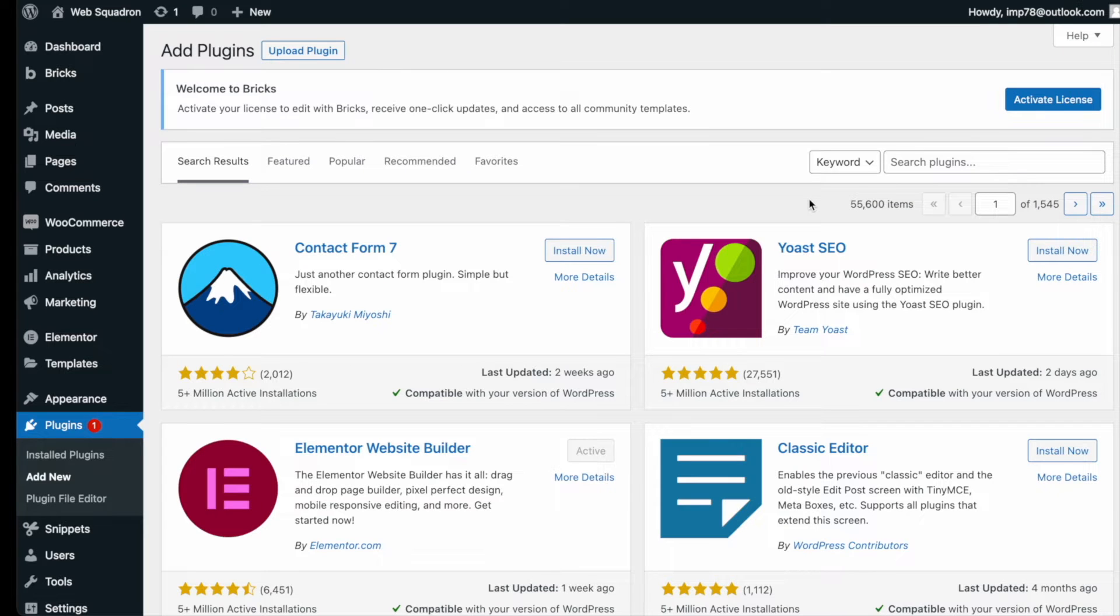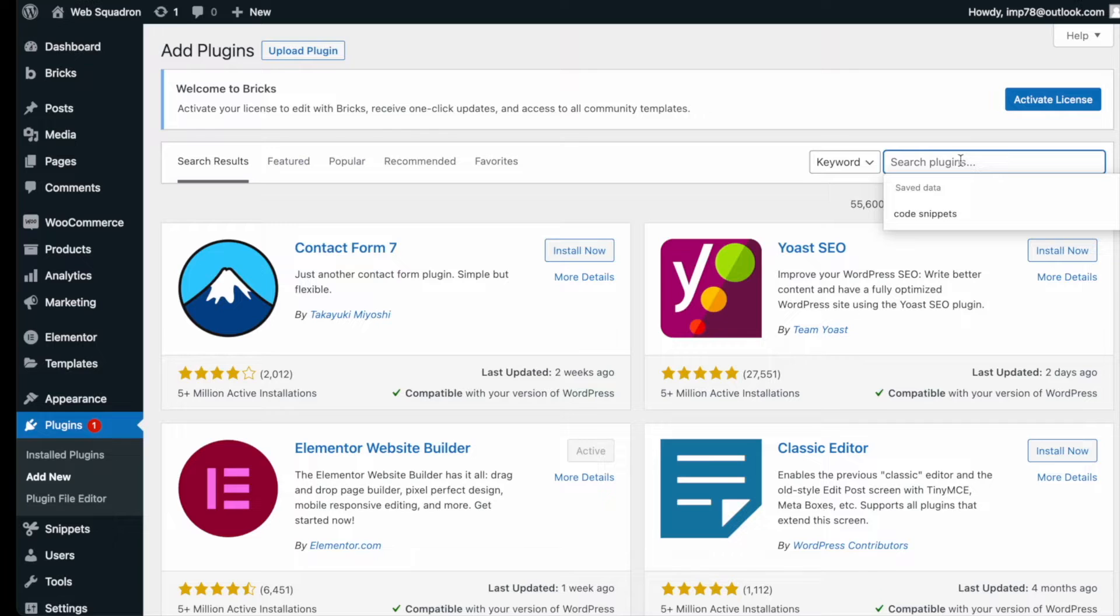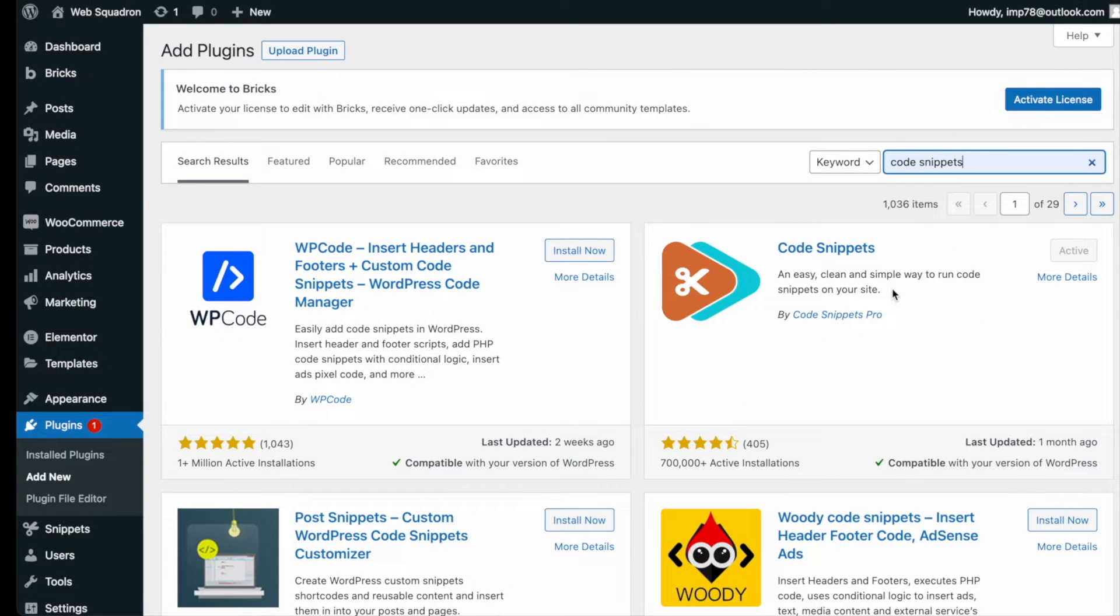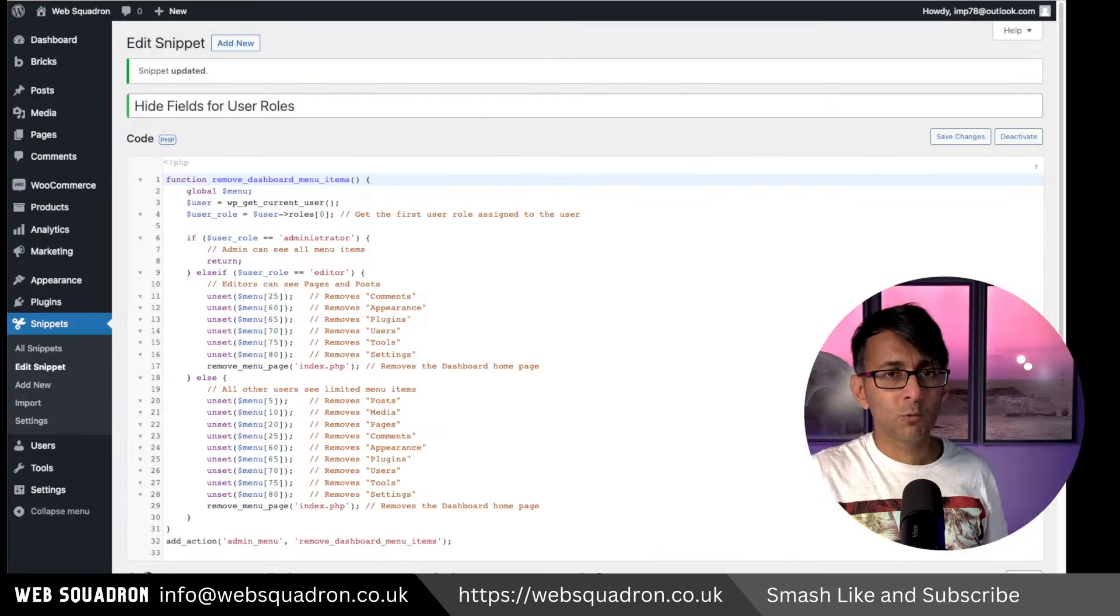Getting the plugin is super easy. Go over to WordPress, add new plugin, type in Code Snippets, and you can't miss it. Go and install and activate it.